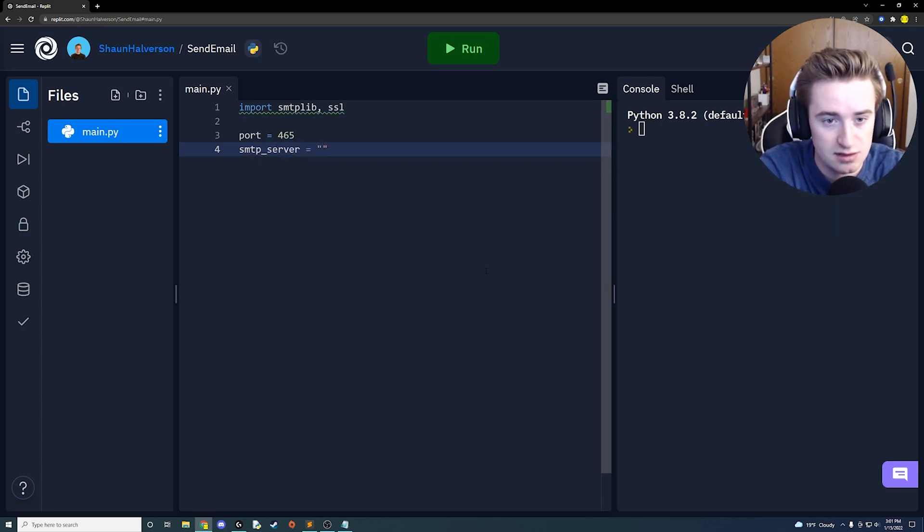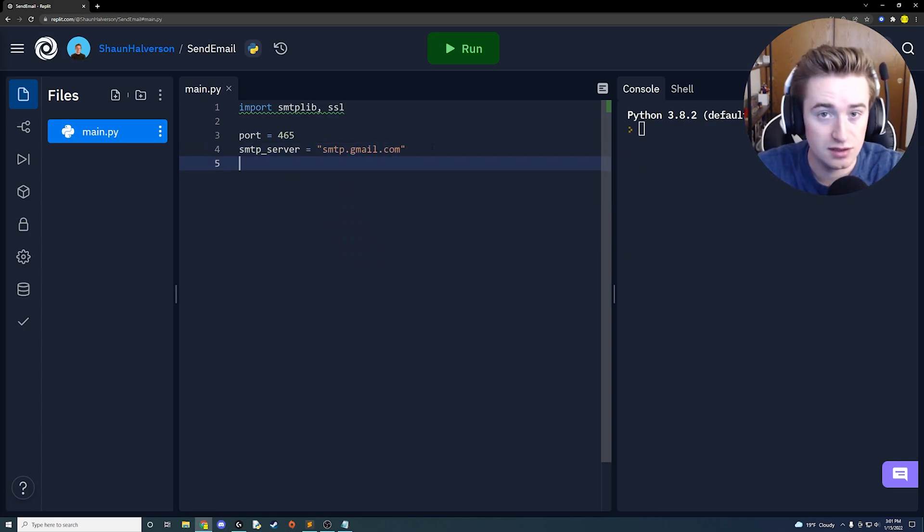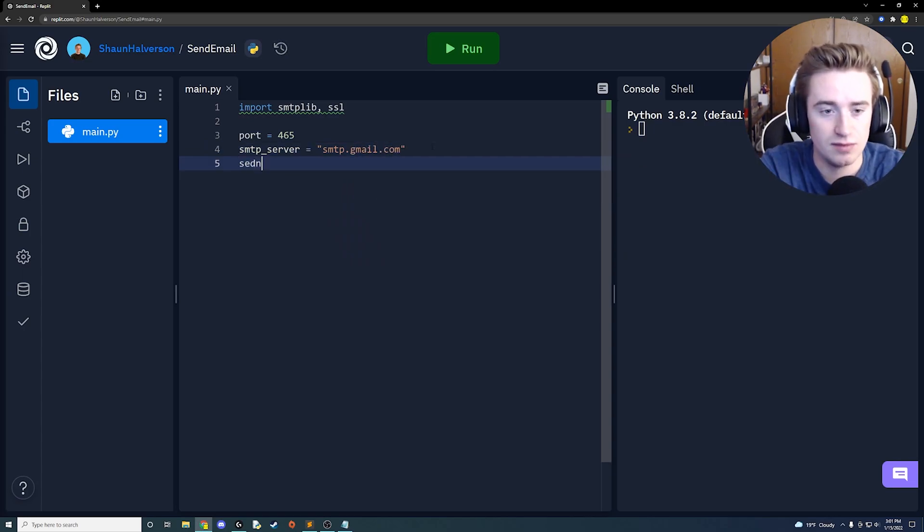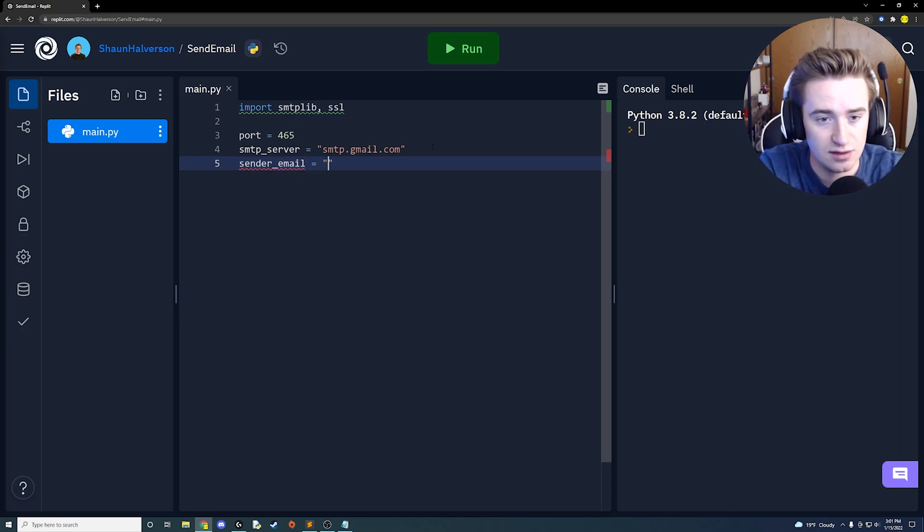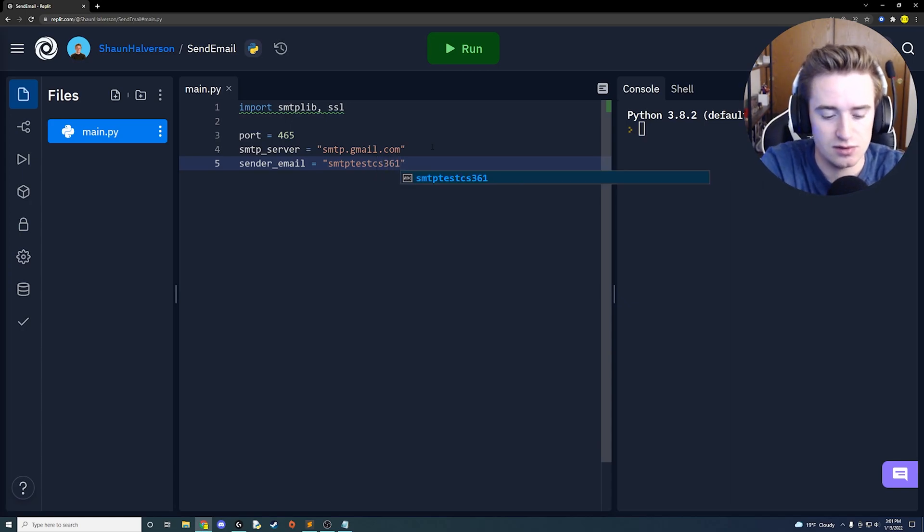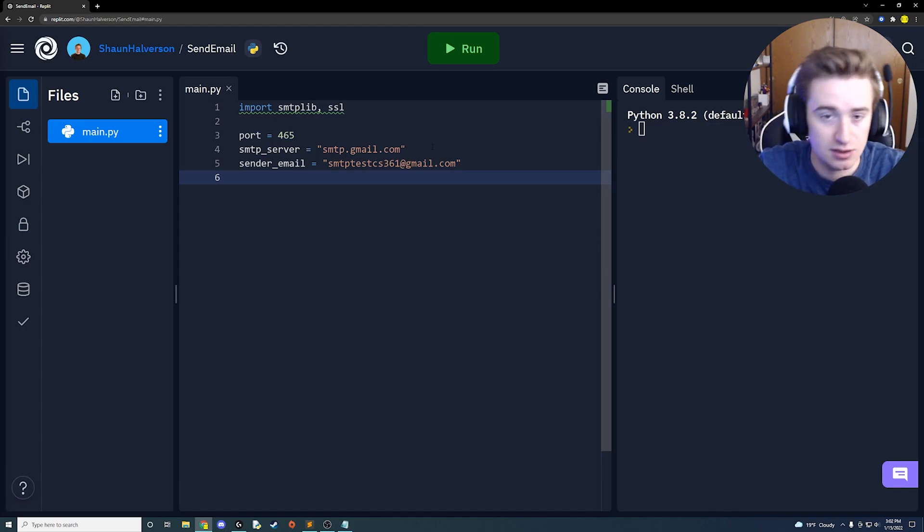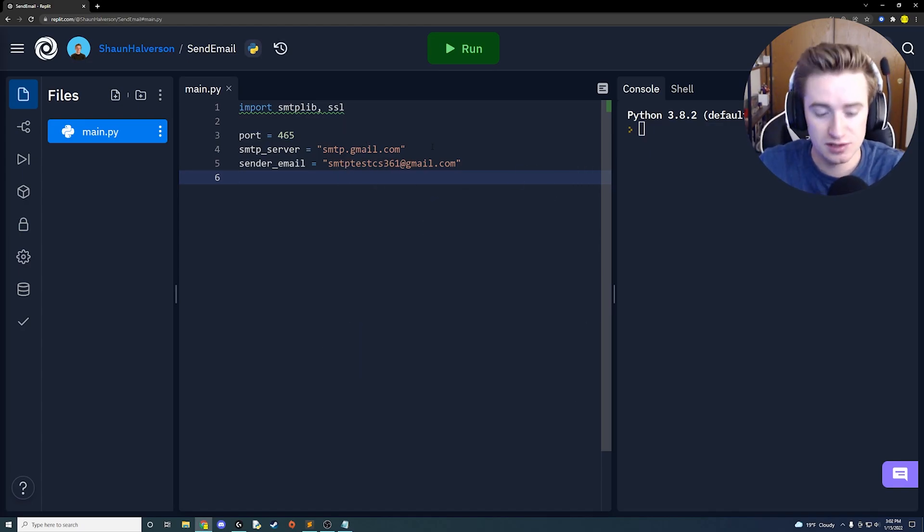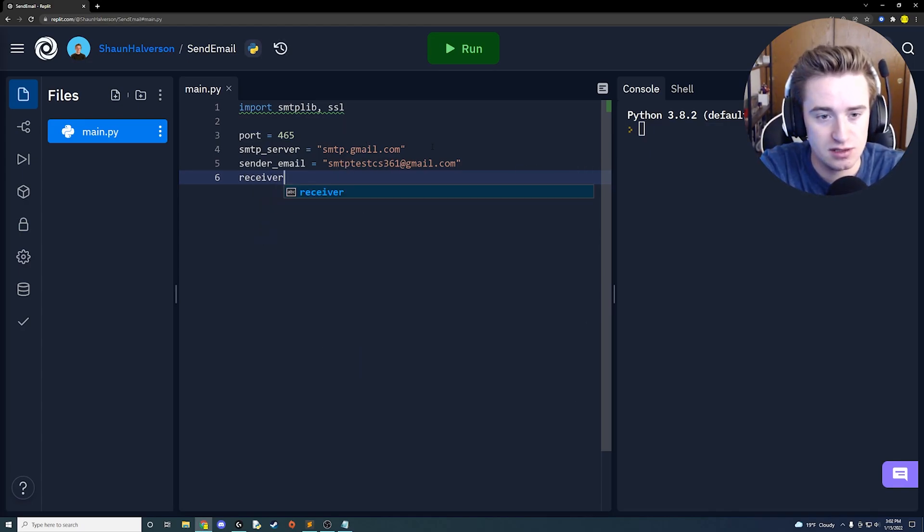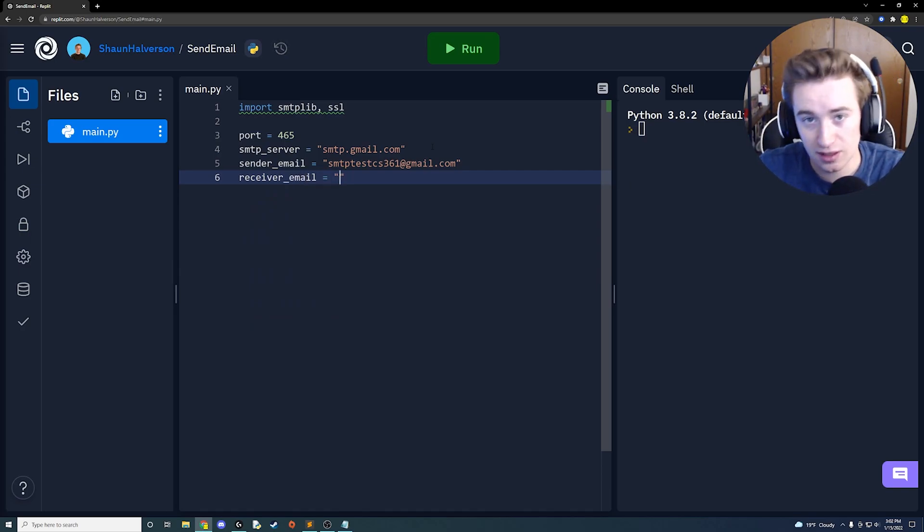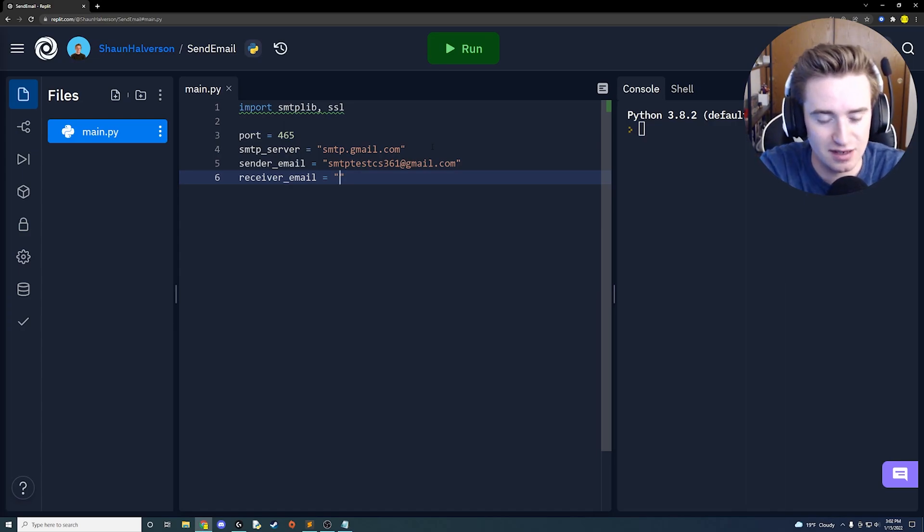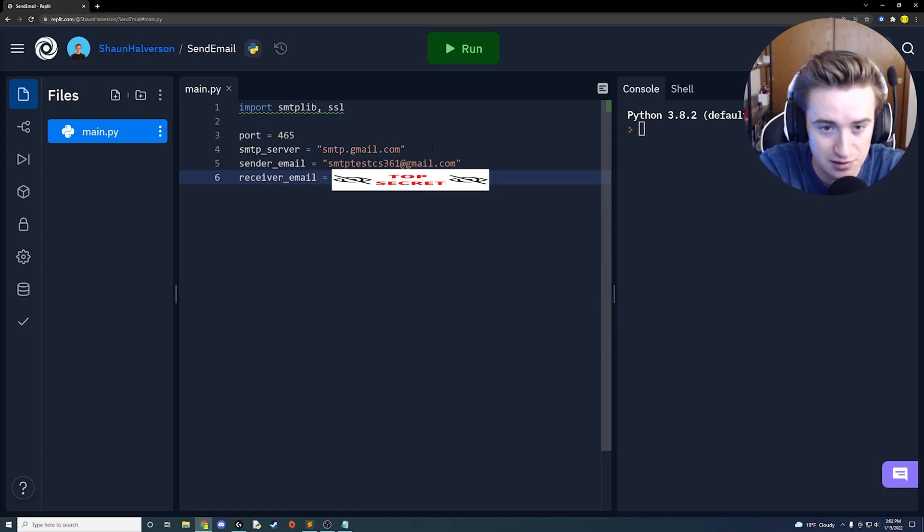Next we need to set up the sender email. In my example I'm using a test account that I created. We could just say sender_email is equal to and then smtp_test_cs361 at gmail.com. Next we need to set up the variable that's going to be who we're sending it to, so the receiver. So we're going to say the receiver_email is equal to and then send it to whoever you'd like. I'm going to send it to my other email account as a test. I'm not going to give that out to you guys, so this is going to be blank because it's top secret spicy information.